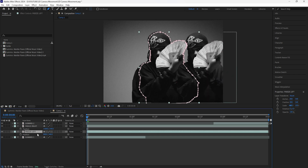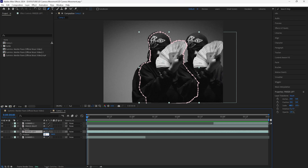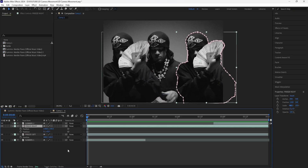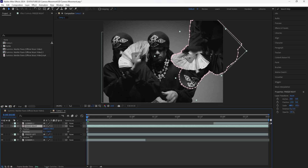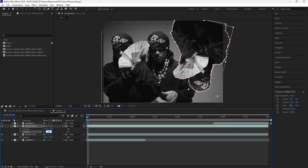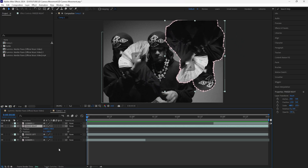For the layer on the left, subtract 500 to create an even amount of space between these two layers as well as the background layer — 800 minus 500 is 300. Then grab the layer on the right, open up the rotation, and rotate it upside down at negative 180 degrees.